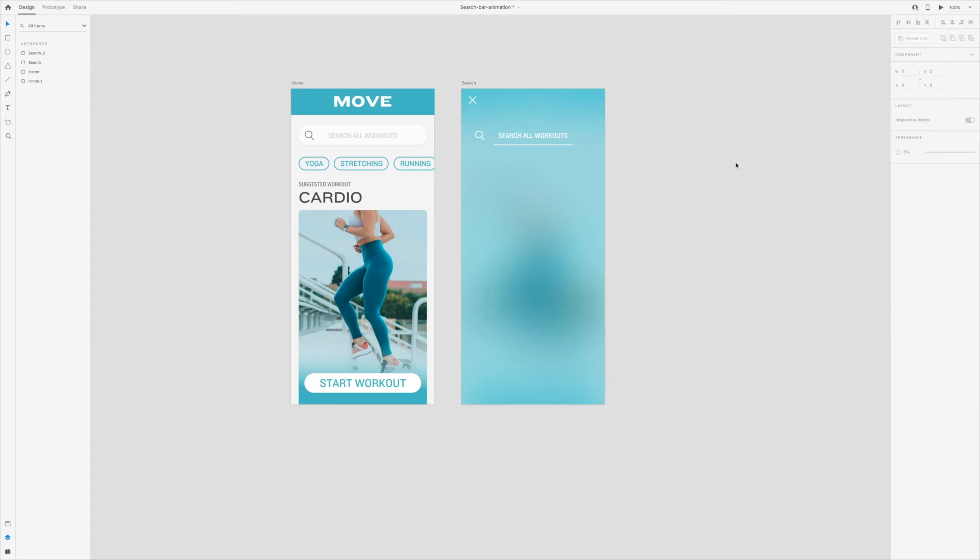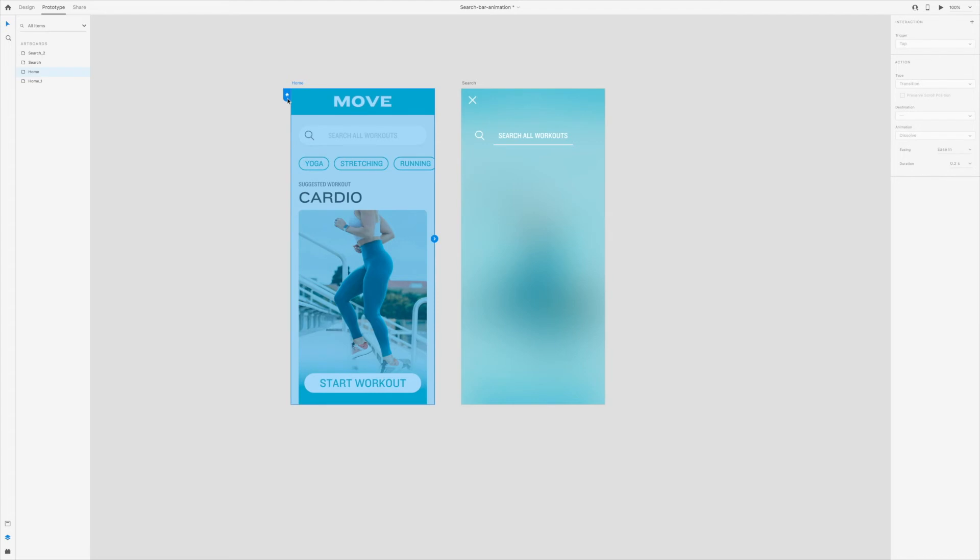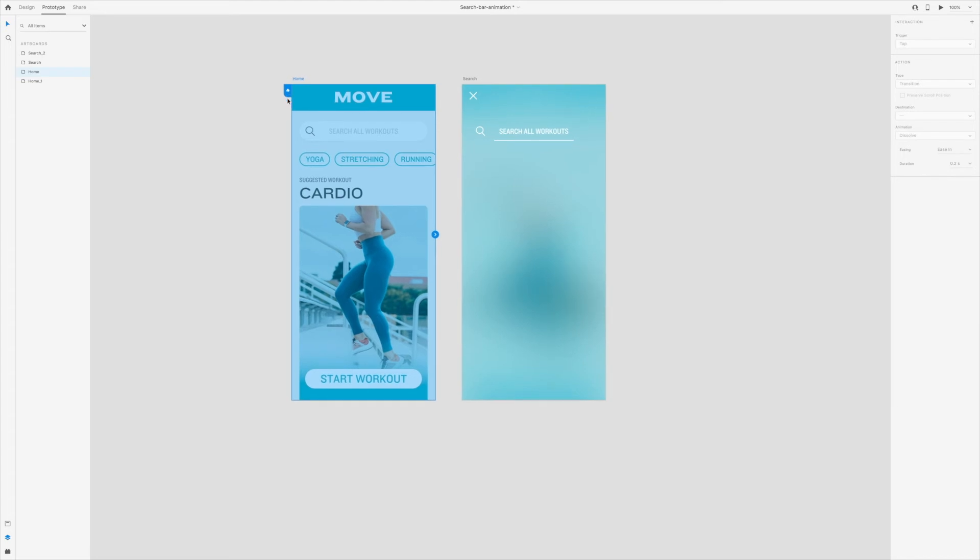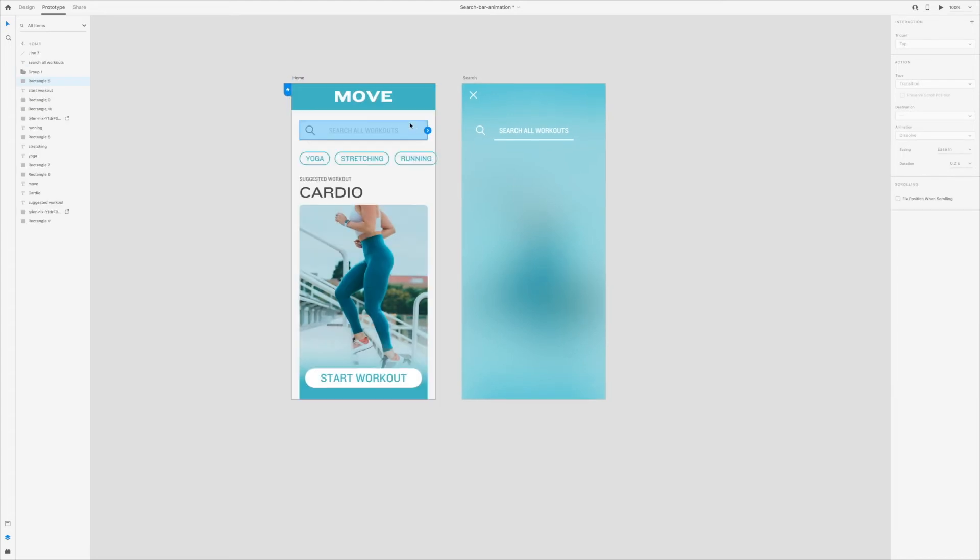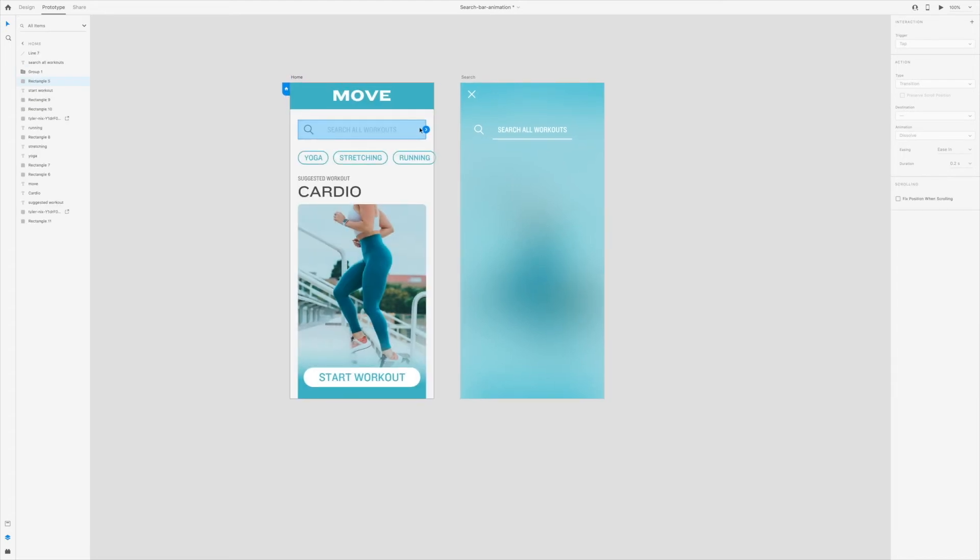The design is done, but now we need to switch to prototype mode. Make sure the first artboard has the home button turned blue. Since this is a specific action for search, we want to make sure it appears only when someone clicks on the search button.